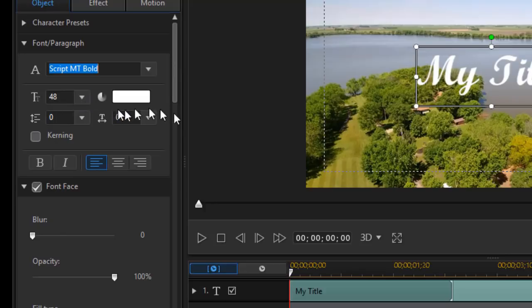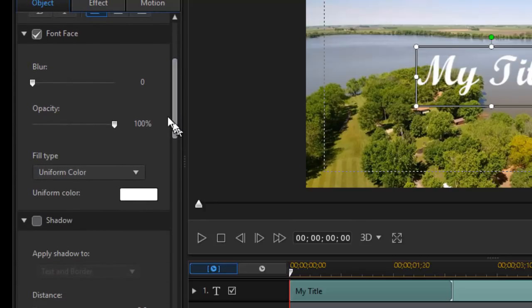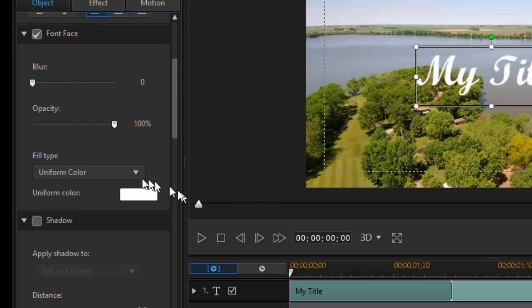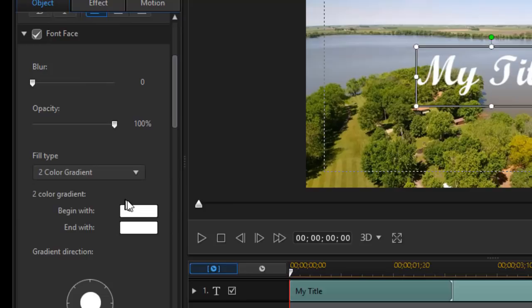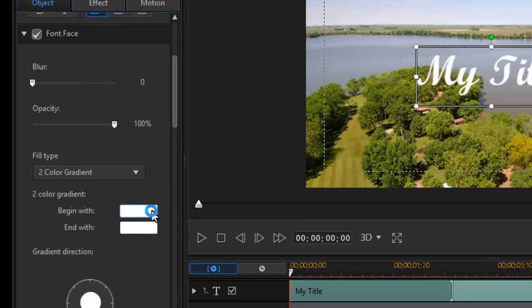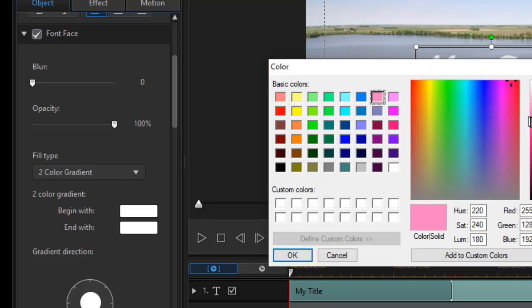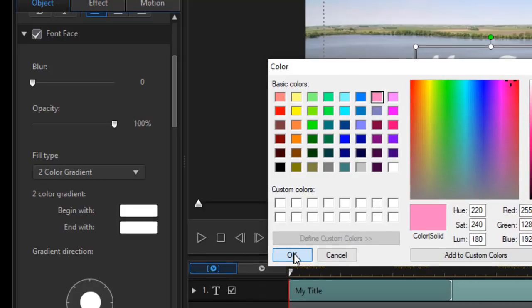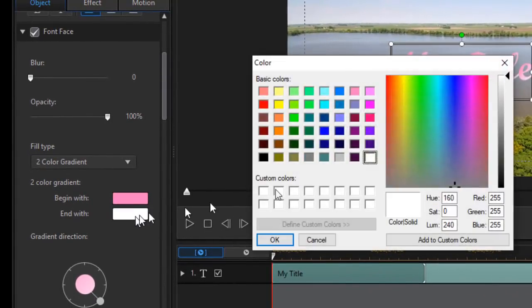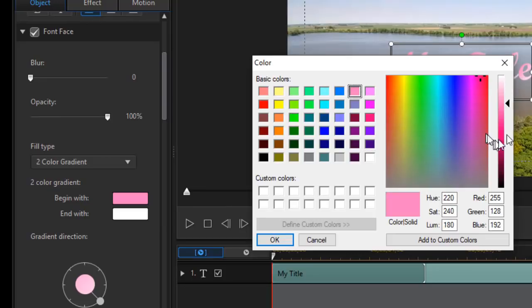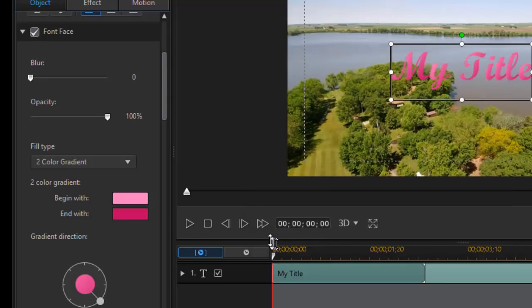Next thing I'd like to do is I'd like to change a little bit about the appearance of it. I'm going to take the font face, which is a uniform color. I don't want to make it two colors. So I'll click on two color gradient. I'll click on the begin with box and we'll start with a pink and click on OK. And I'll click on the end with and I'll click pink again. But now I'm going to take my slider and intensify it almost to a red here and click on OK.